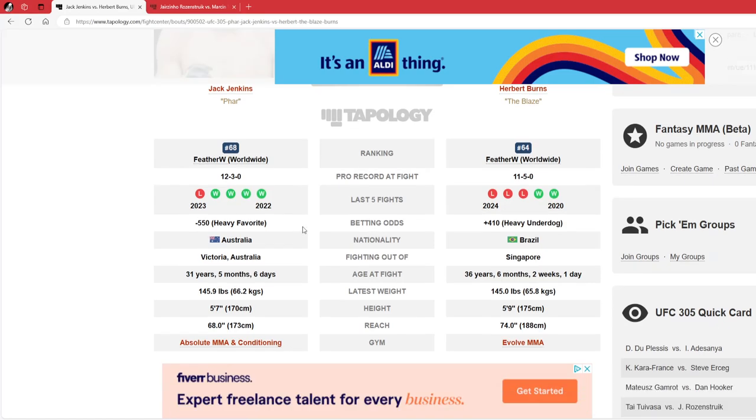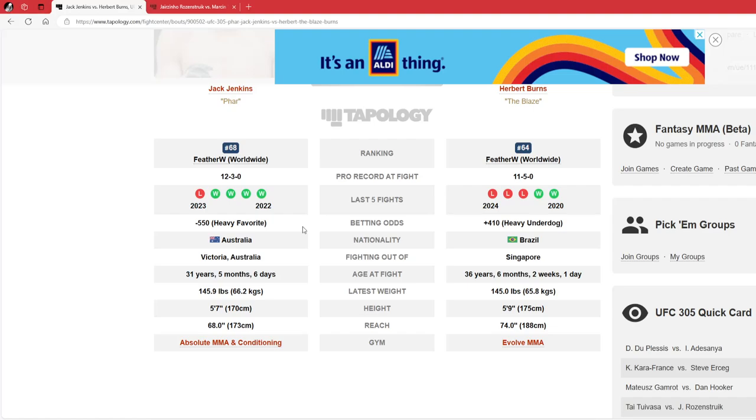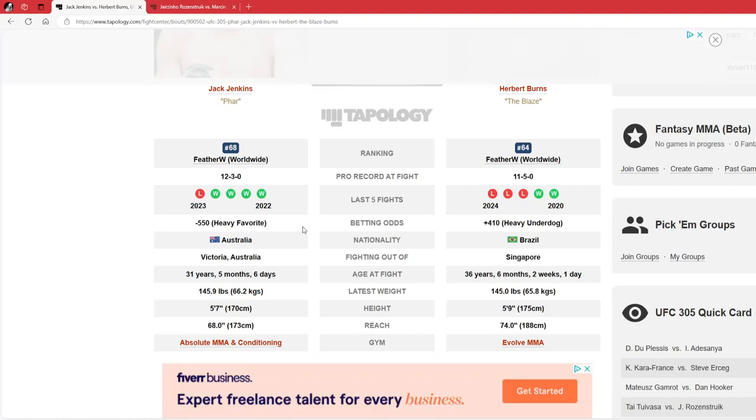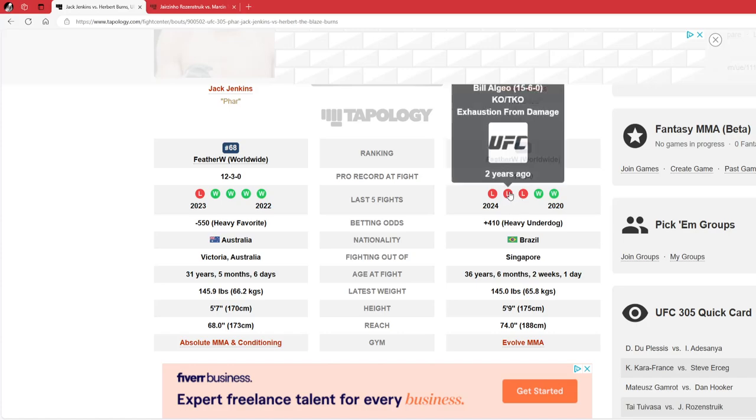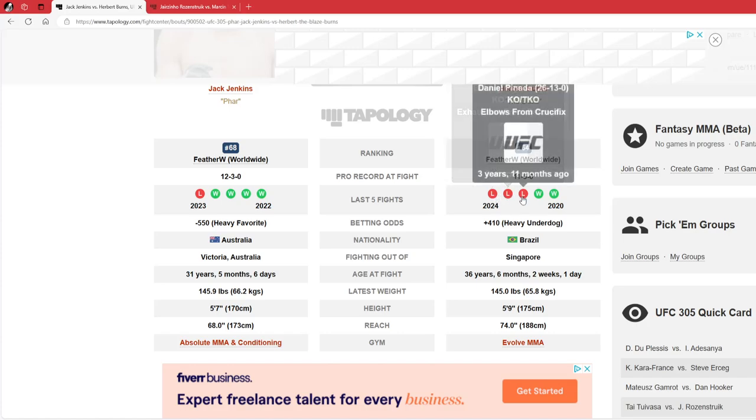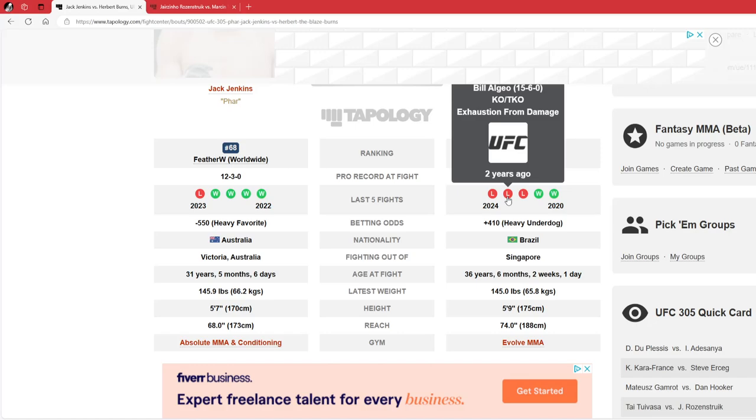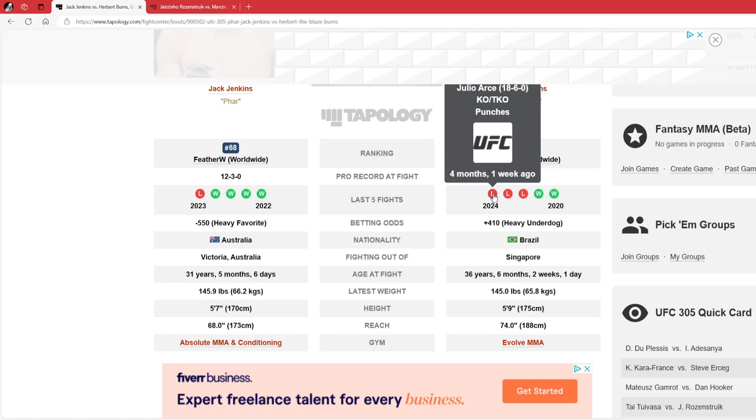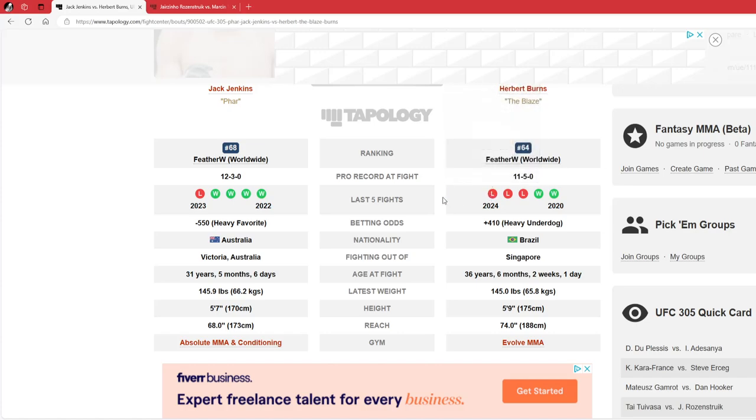Fighting Herbert Burns, who's 11-5, 2-3 in his last 5 fights, on a 3 fight losing streak. I believe they're all finishes - sure are. First one with Daniel Pineda, where he was doing good things, and then Pineda came out and beat him. Bill Algeo destroyed him in the second round, and then Julio Arce finished him 4 months ago.